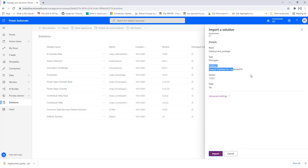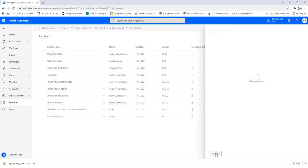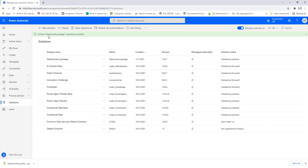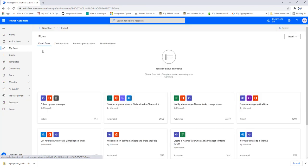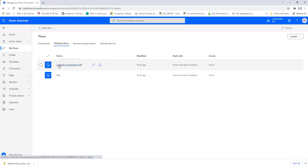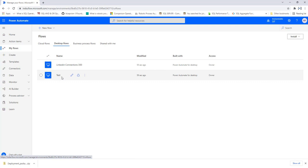I'm going to import the files into my SIT environment — deploying the files by clicking Import. Currently importing solution deployment_package, which takes a little time. Solution deployment_package has imported successfully. Now under My Flows — Desktop Flows in the SIT environment — you can see the two desktop flows: LinkedIn Connection 300 and Test. These are the two desktop flows we exported and imported using the import and export option.